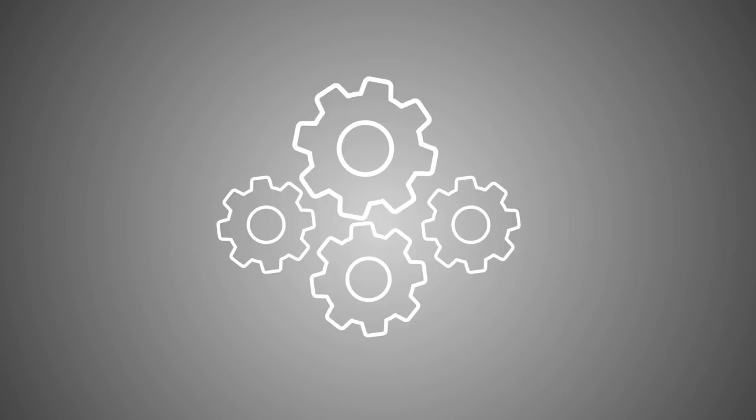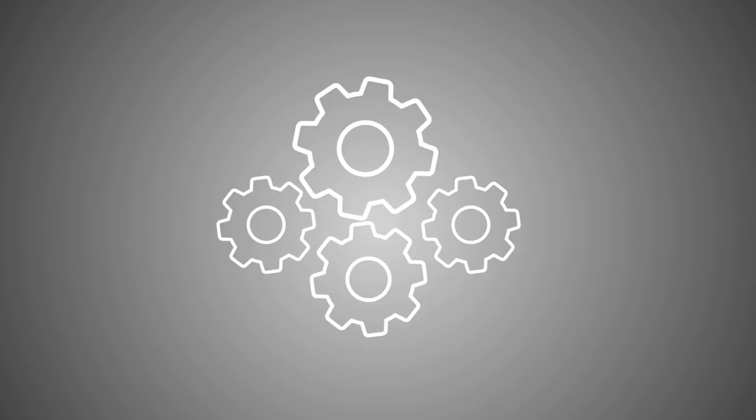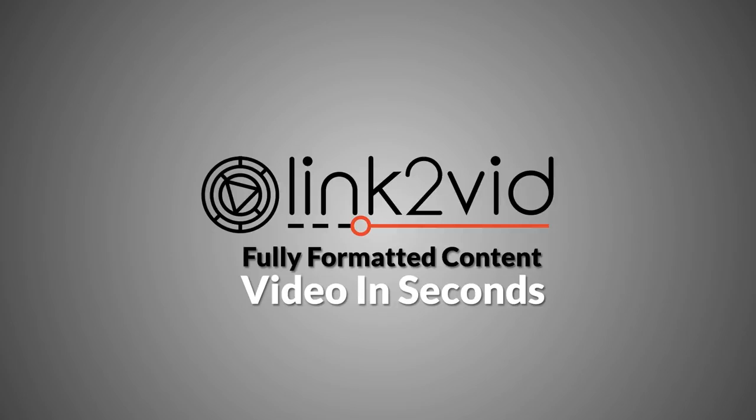It starts with Link2vid. Link2vid is a unique web-based app that turns any link or keyword into a fully formatted content video in seconds. That's right. I did say link or keyword. You don't need anything else.